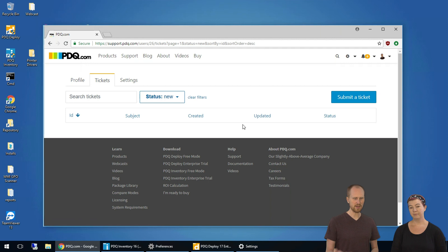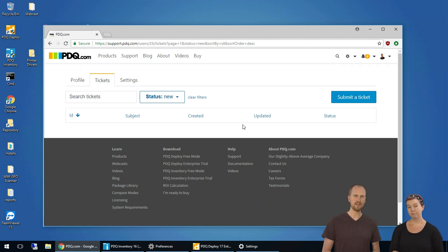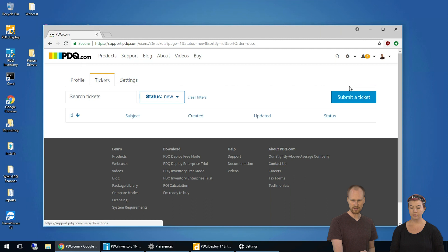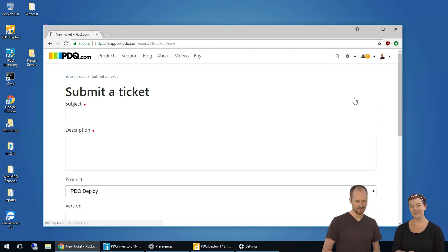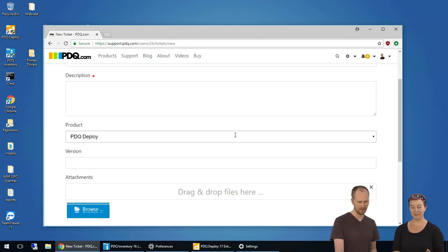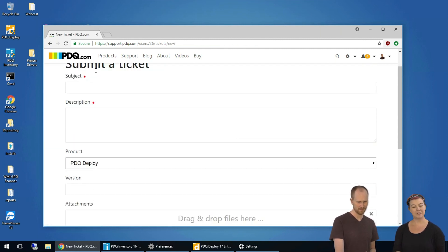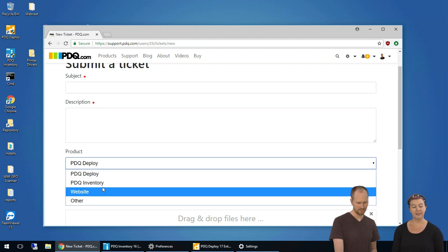If you've already submitted tickets, you can look at them here and see the status and stuff. And to do a new one, hit that pretty blue button, submit a ticket, right there. Fill out the subject, description, product obviously.